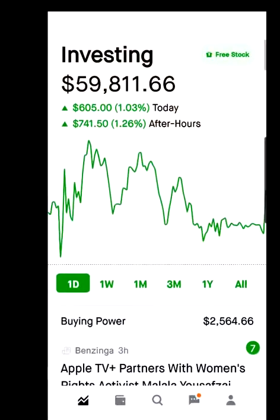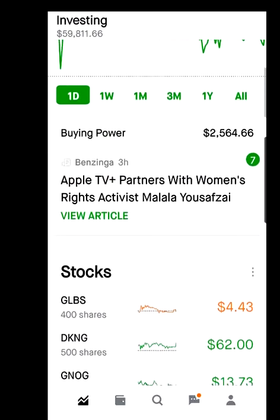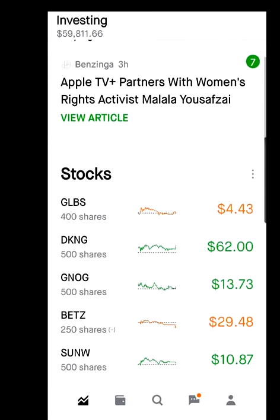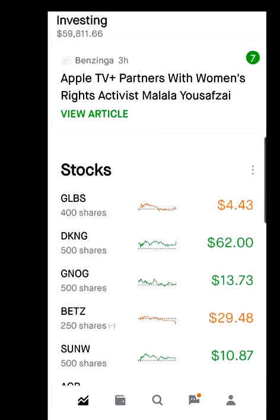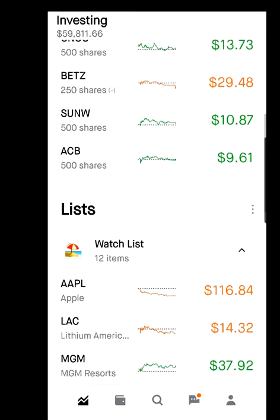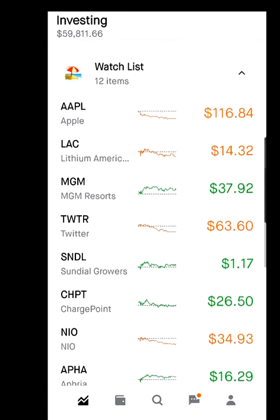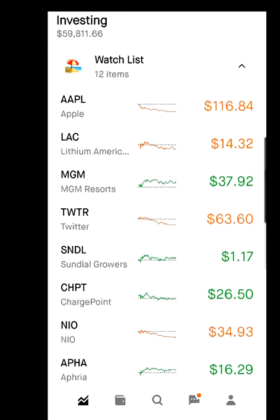Let's get started. We're in Robinhood at the home screen. If you have stocks, you scroll down and you'll see a listing of stocks. If you don't have any stocks, this area would be blank. Then you can see your watch lists below.